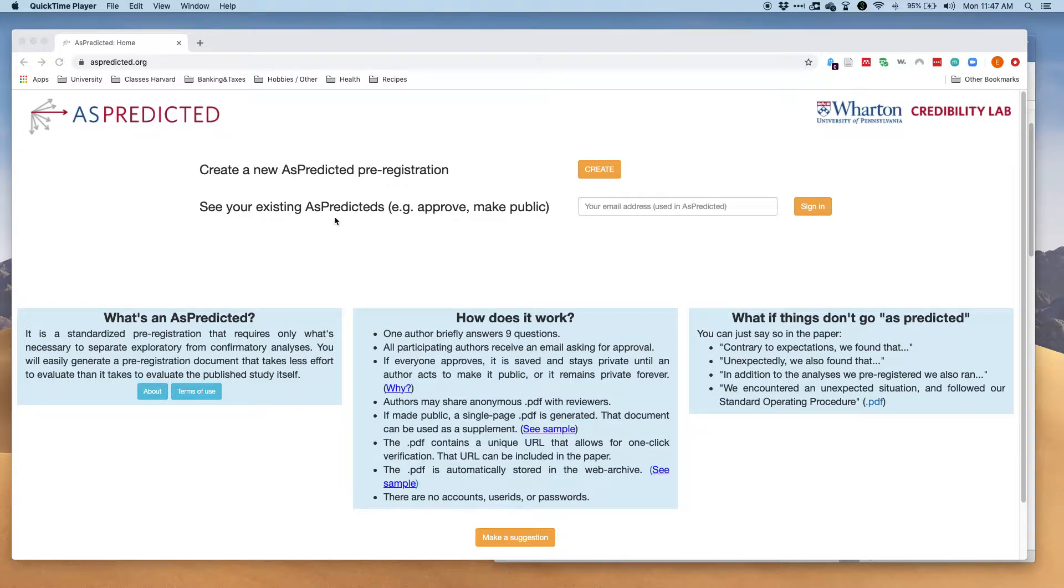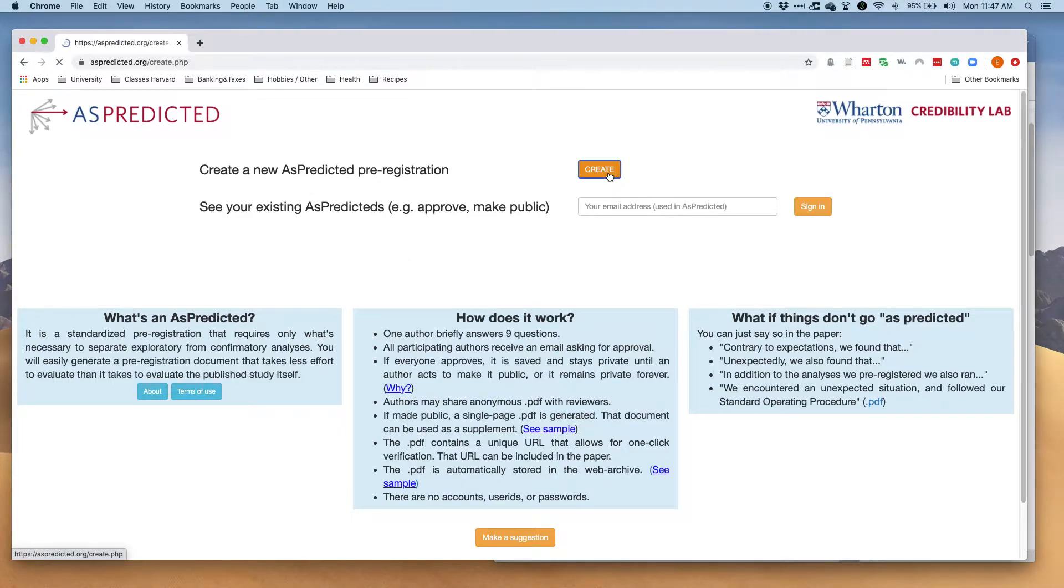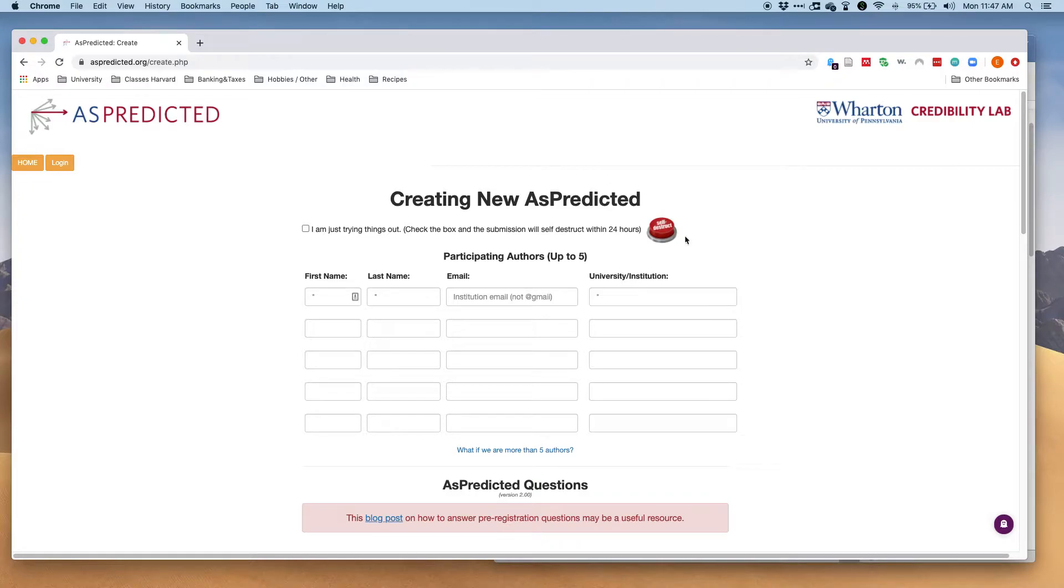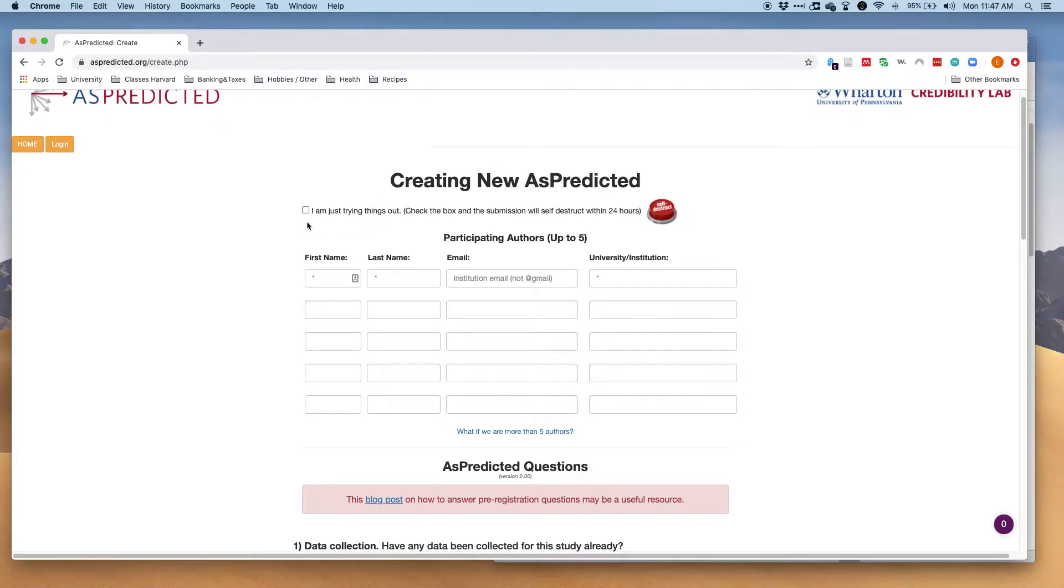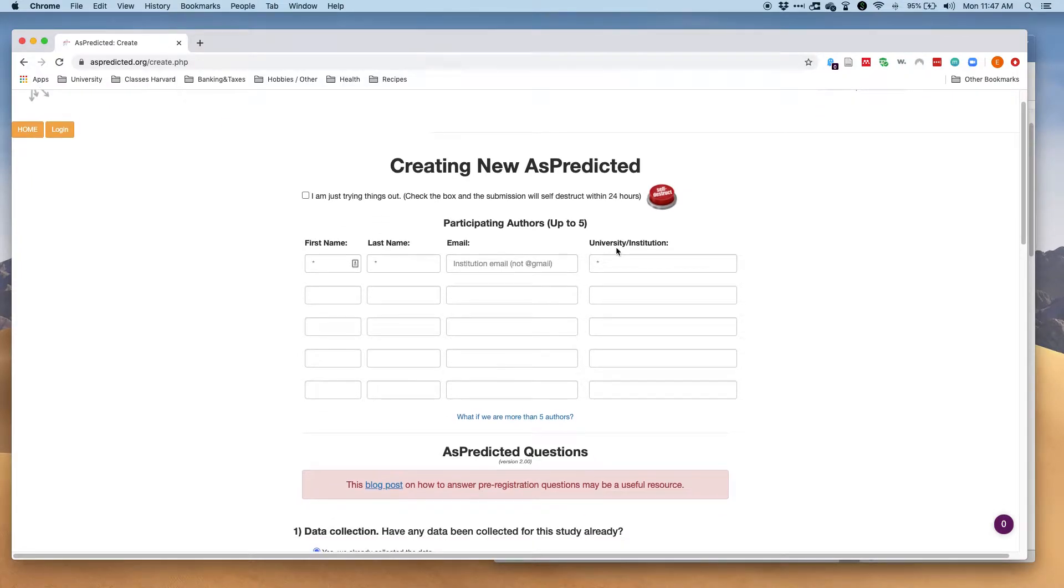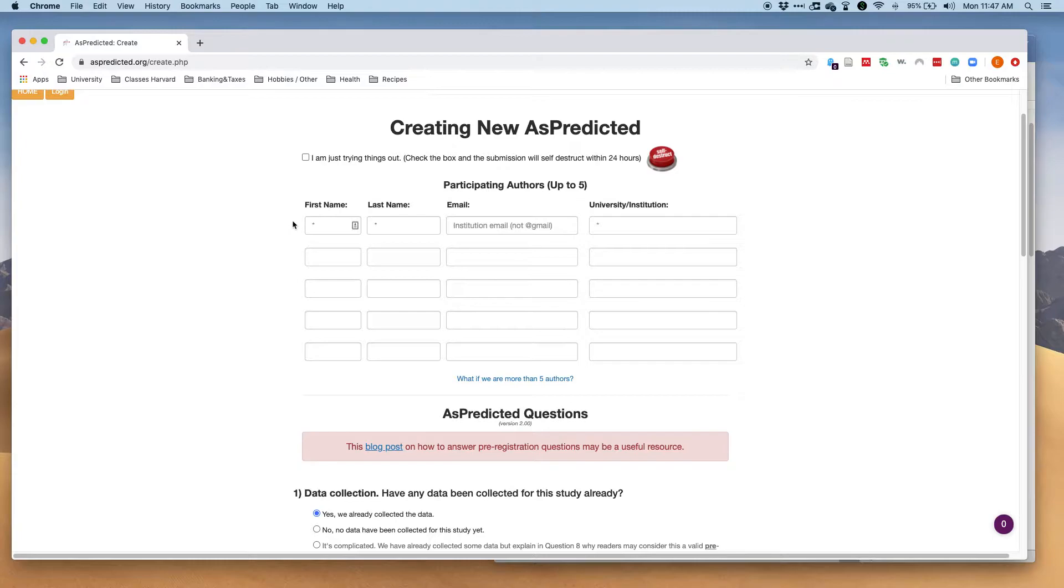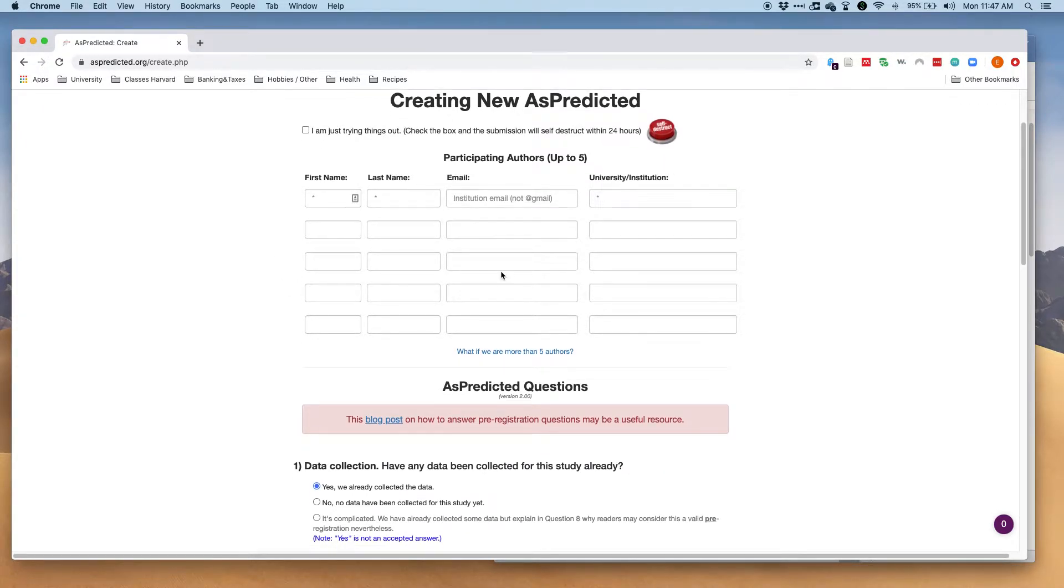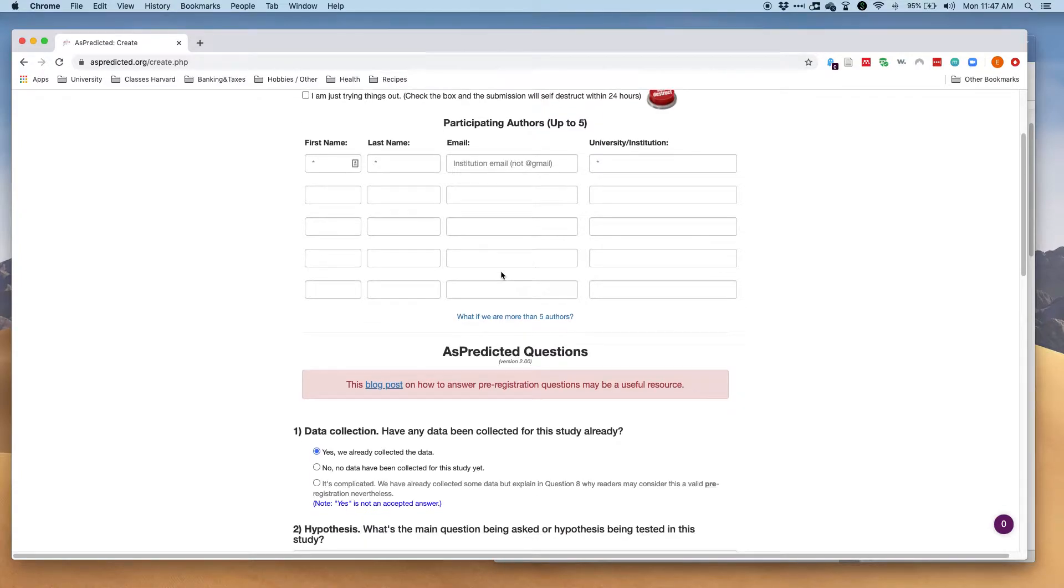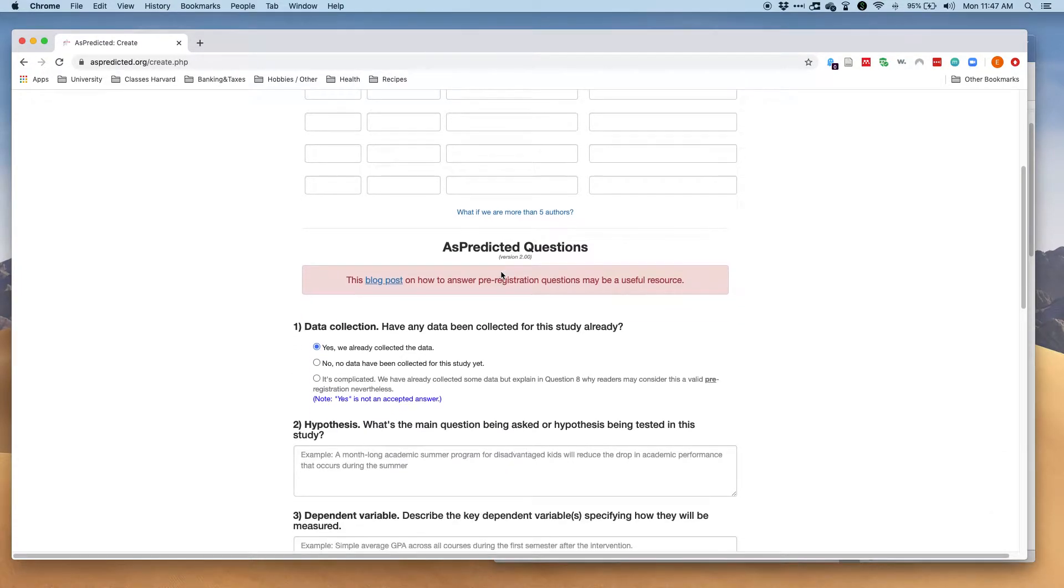On askpredicted.org you'll want to create a new pre-registration and then answer a set of questions. You can also just try things out if you want to test something. First you'll have to put in the names and email addresses and institutions of the authors who are part of the project or study that you're pre-registering.